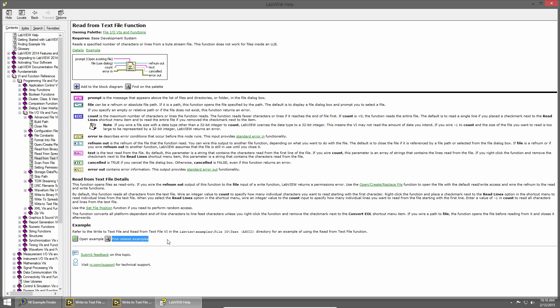The LabVIEW help also contains sections on things like activating your software, LabVIEW fundamentals, and Hardware I/O, so it's a great resource to utilize.